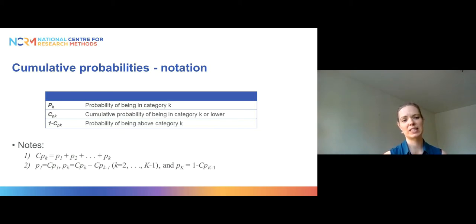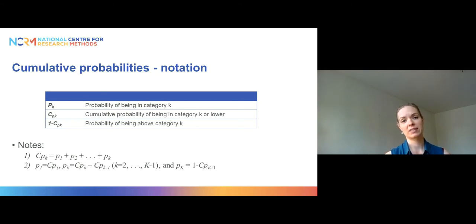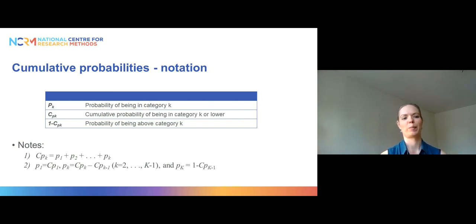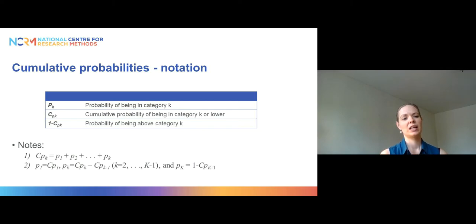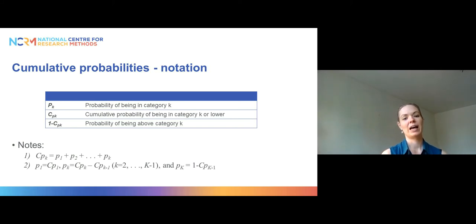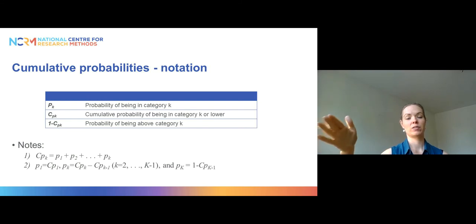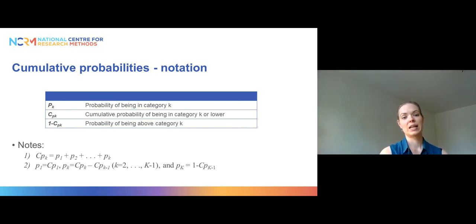If we know all the response probabilities, we can calculate the different cumulative probabilities. CP2 would be P1 plus P2. The probability of being in the lowest category is the same as CP1. For the other categories, we combine the category in question and everything below it. For the highest response category — say if we had three categories — P3 would be 1 minus CP(k−1), so 1 minus CP2.